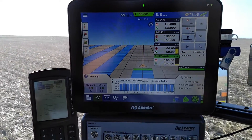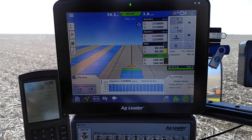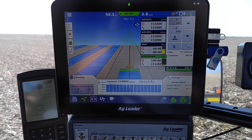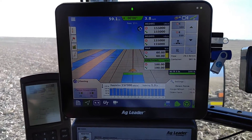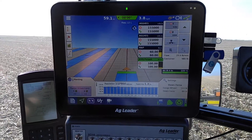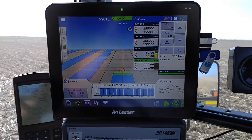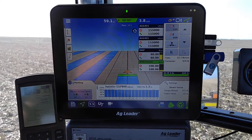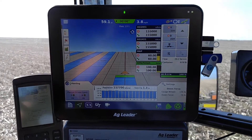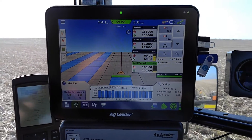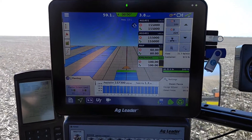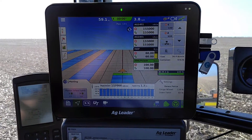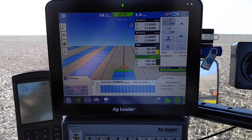I'm doing some test strips here to see if we have a gain when I come back and yield map this, so I can compare what's been going on — and hopefully it makes a difference.